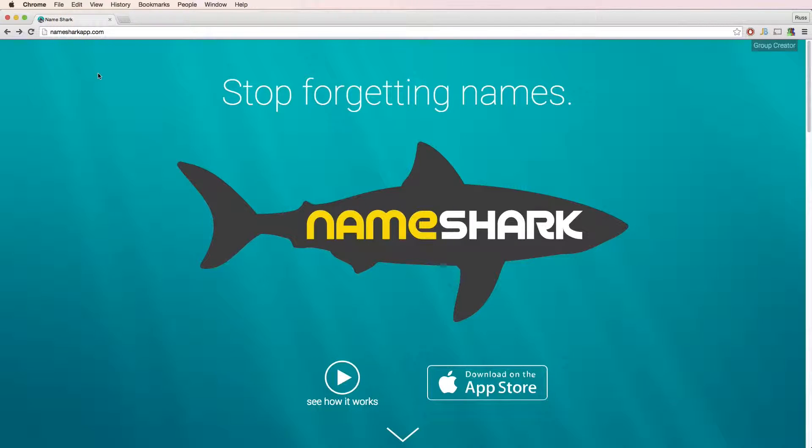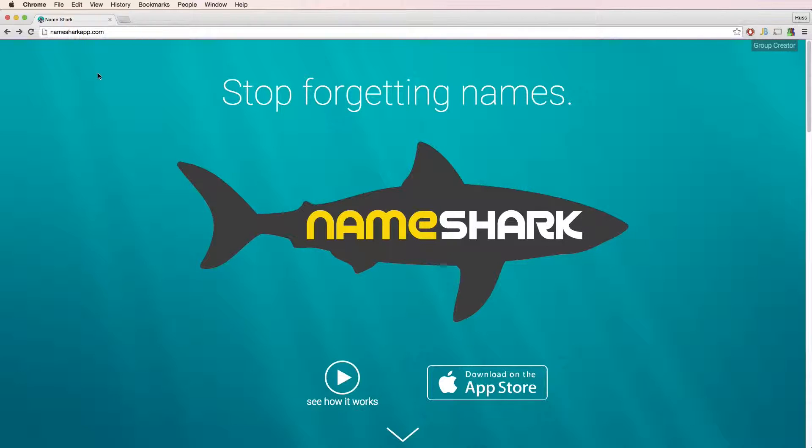Hi, I'm Russ with Awesome Geekness and this is a demo of Nameshark Group Creator. Group Creator allows you to create Nameshark groups on your computer and then import them into your phone.